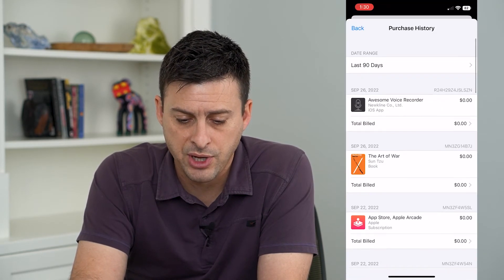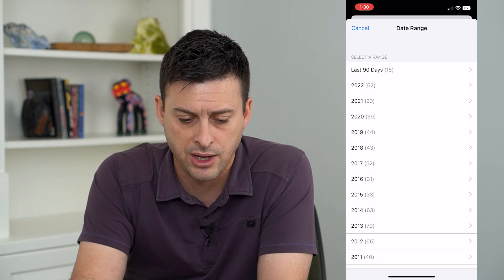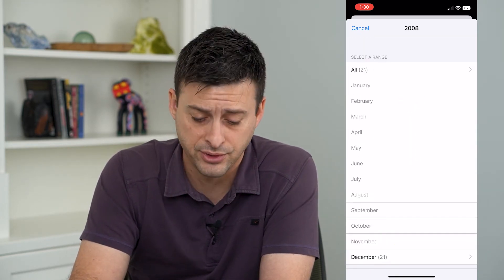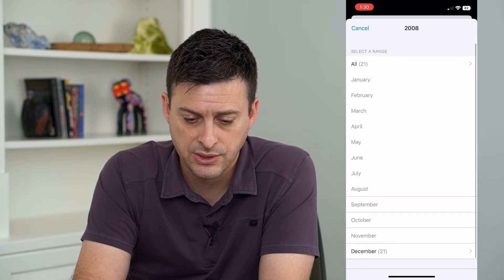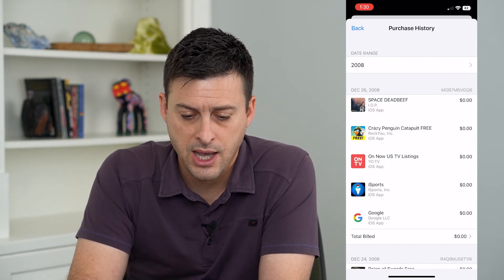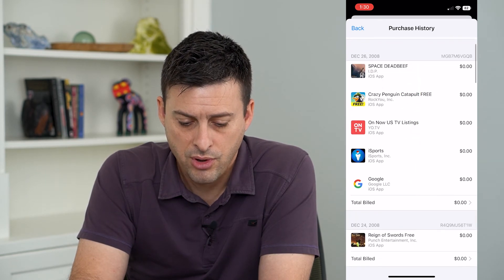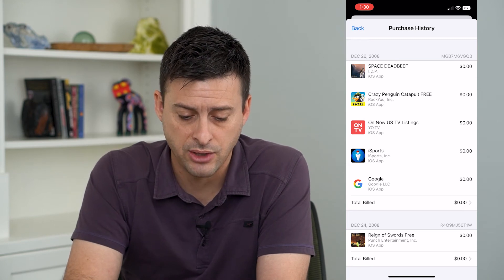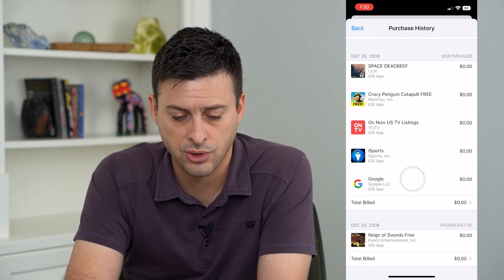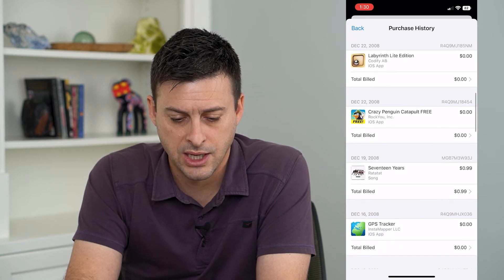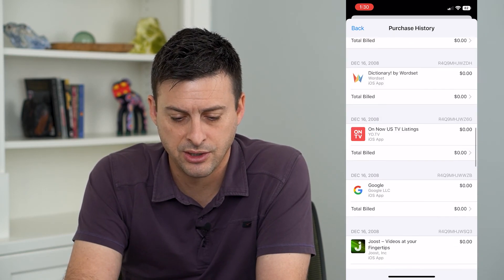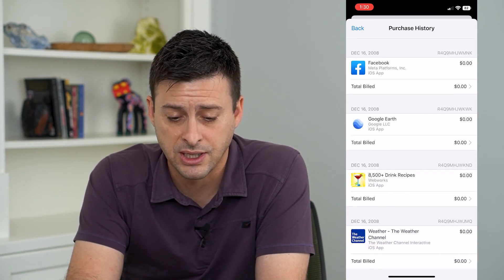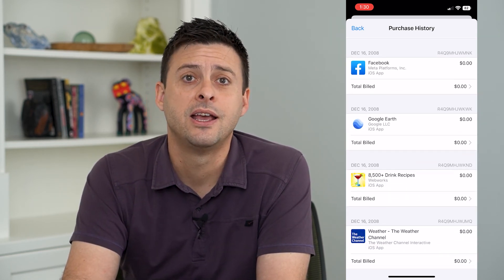I can even go to the very top and choose Date Range and go back as far as 2008 when I very first got my iPhone. I can hit All and scroll through the apps I bought — quote unquote bought because these are free apps from 2008: Google, iSports, Done Drinking — 17 years ago. Google again, Facebook, of course, in December of 2008. It's pretty ancient.